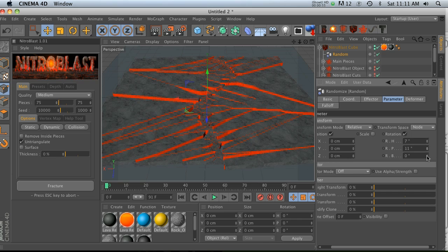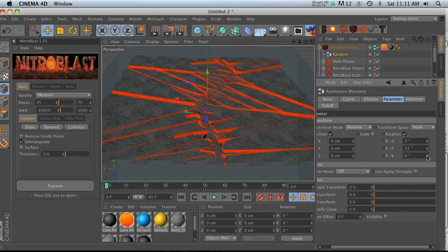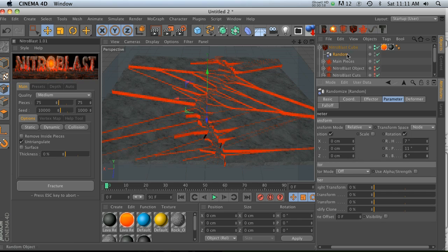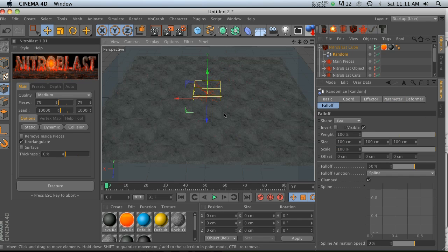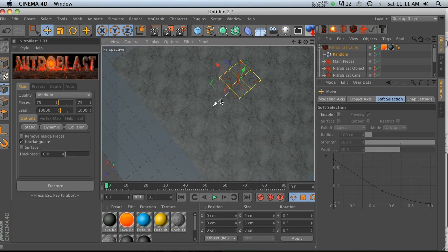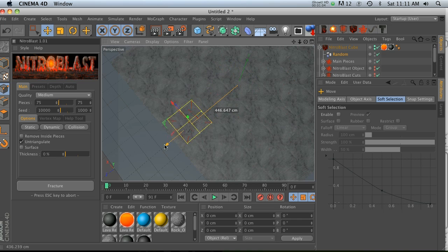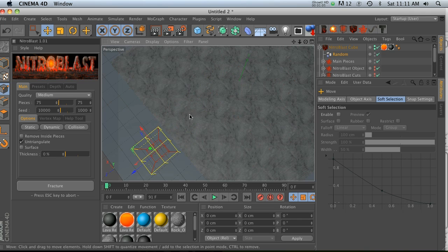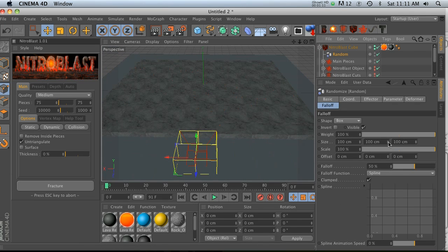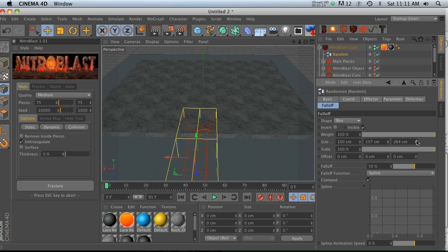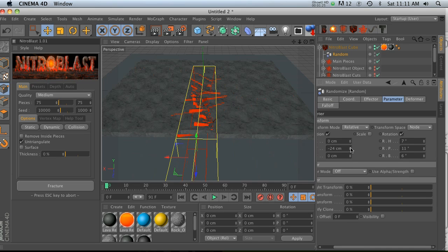So then we can go to our position and let's go ahead and enable rotation and maybe crank these up just a little bit. And then you can see that now we're cooking, right? We're getting some pretty cool stuff. Yeah, so then we can go into our falloff and we'll change this from infinite to box and we can move our box over to here.